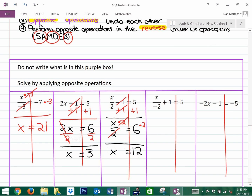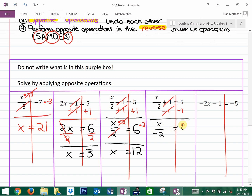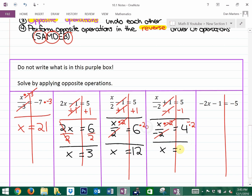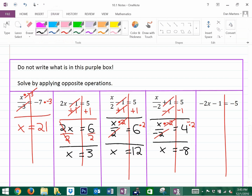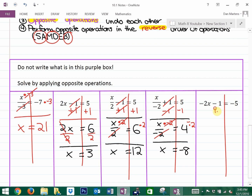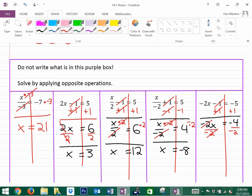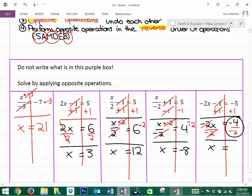For the next problem, subtract 1 — the opposite of adding is subtracting — reaching x divided by negative 2 equals 4. The opposite of dividing is multiplying, so multiply both sides by negative 2. The opposite operations undo each other and x equals 4 times negative 2, which is negative 8. Finally, the last one: add 1 first to get negative 2x equals negative 4. That's multiplying by negative 2, so divide both sides by negative 2, giving x equals negative 4 divided by negative 2, which is positive 2.